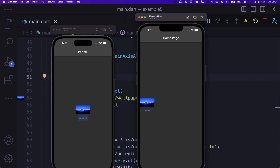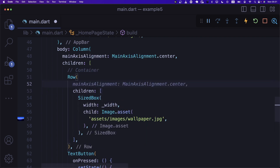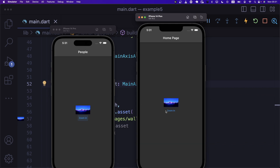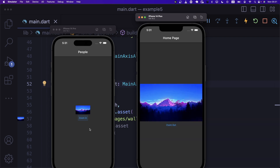Let's wrap this inside a Row and set mainAxisAlignment to center. Now the width is changing as expected when we press the button, but there is no animation yet. So let's go and define that animation.